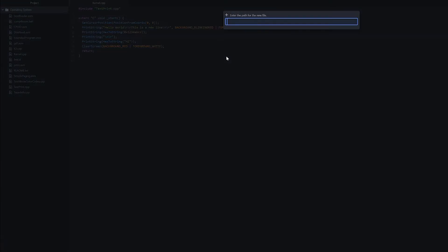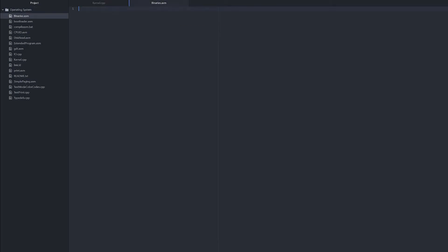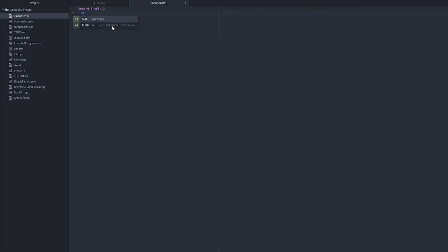The first thing we need to do is create a new file and call it binaries.asm. We need to define a macro in assembly because this, as far as I can tell, is the easiest way to include binaries into our project. So we'll start with defining a macro, inc_bin, which means include bin, and we'll have two parameters. We'll declare the section as RO data.